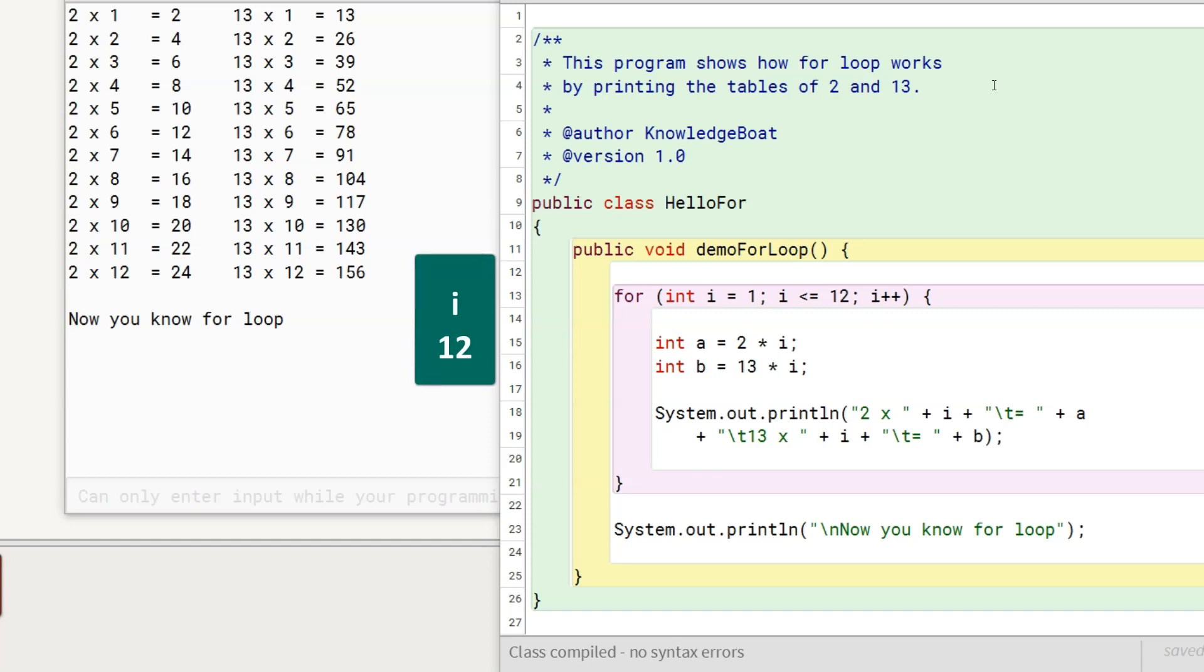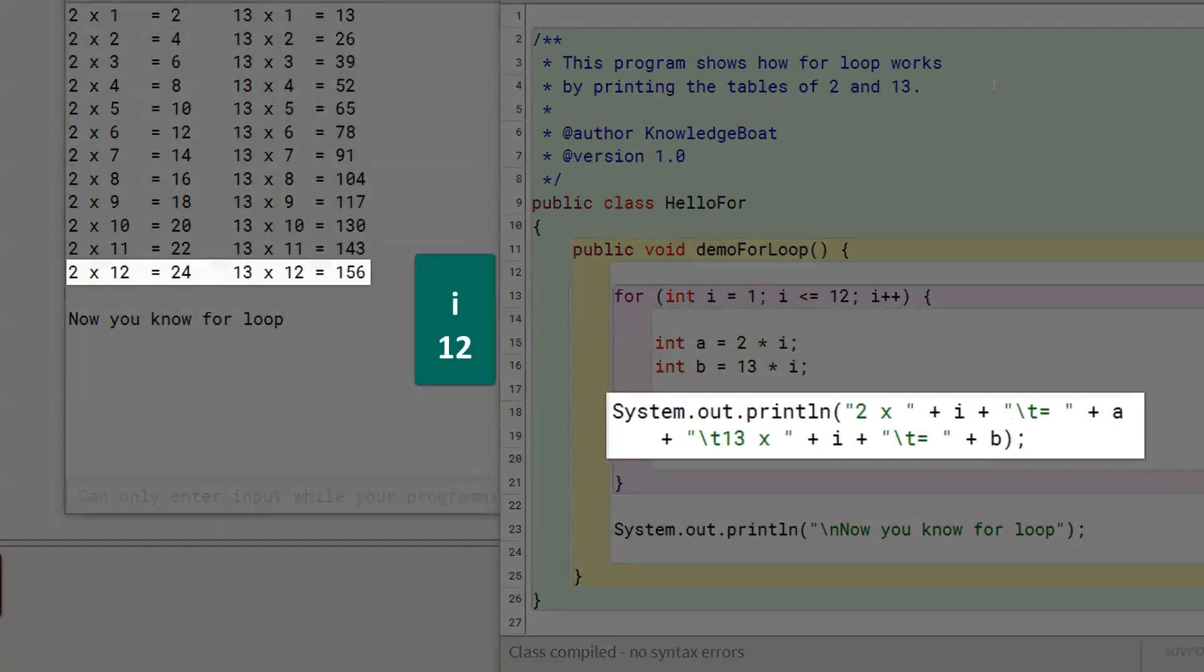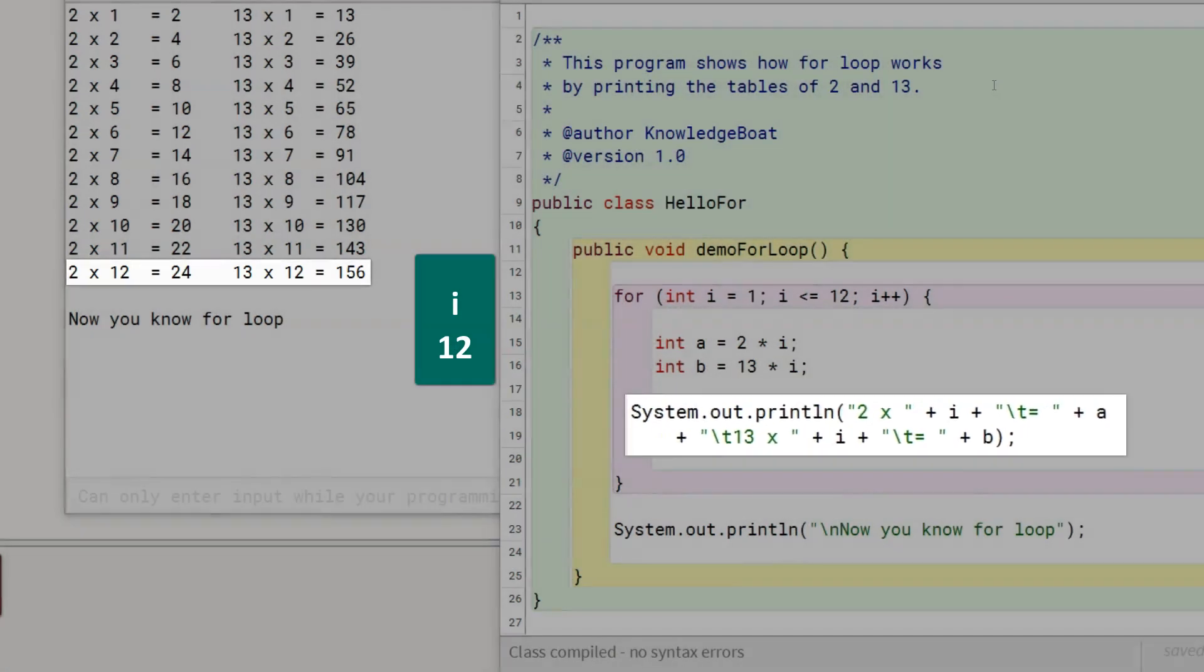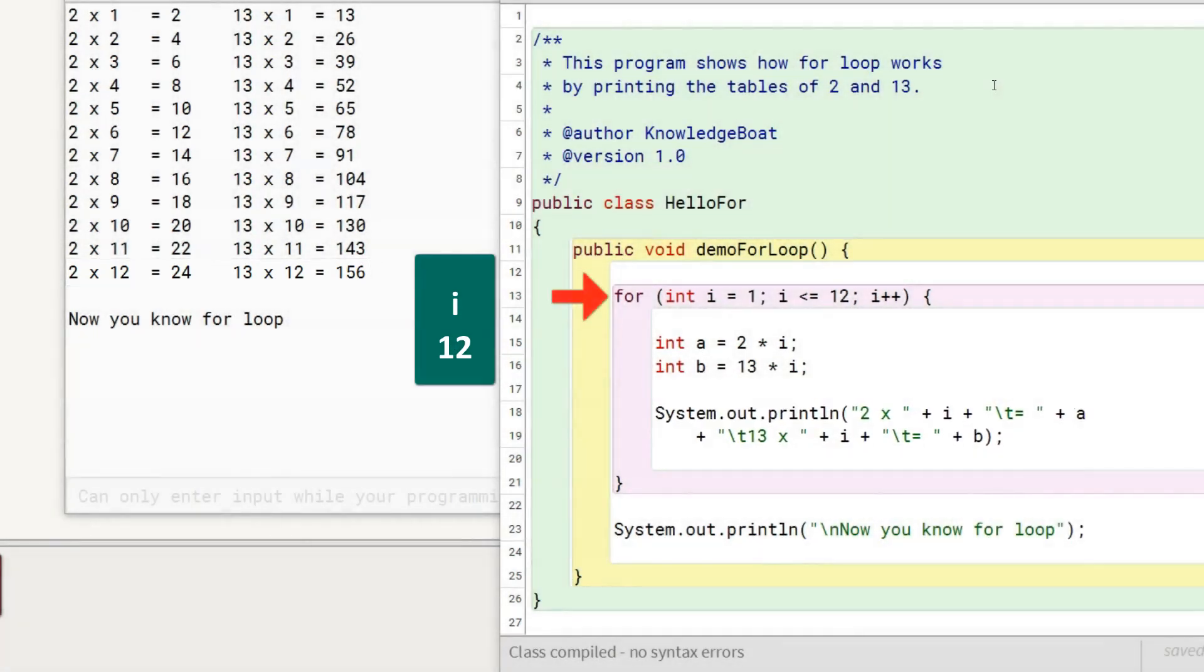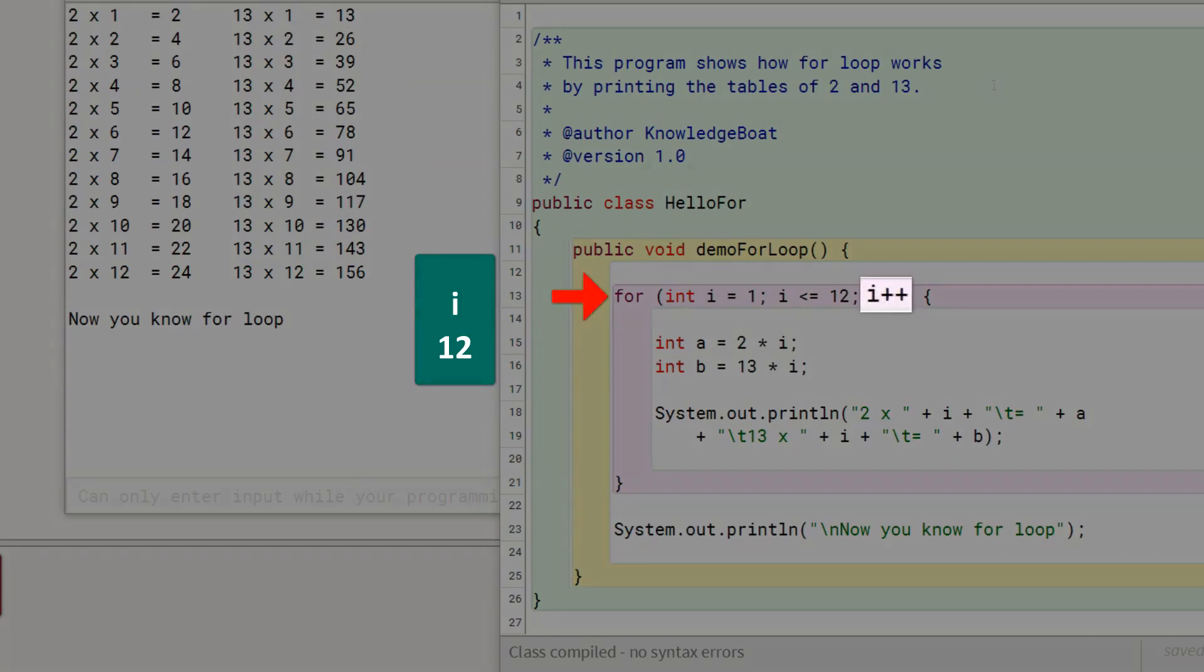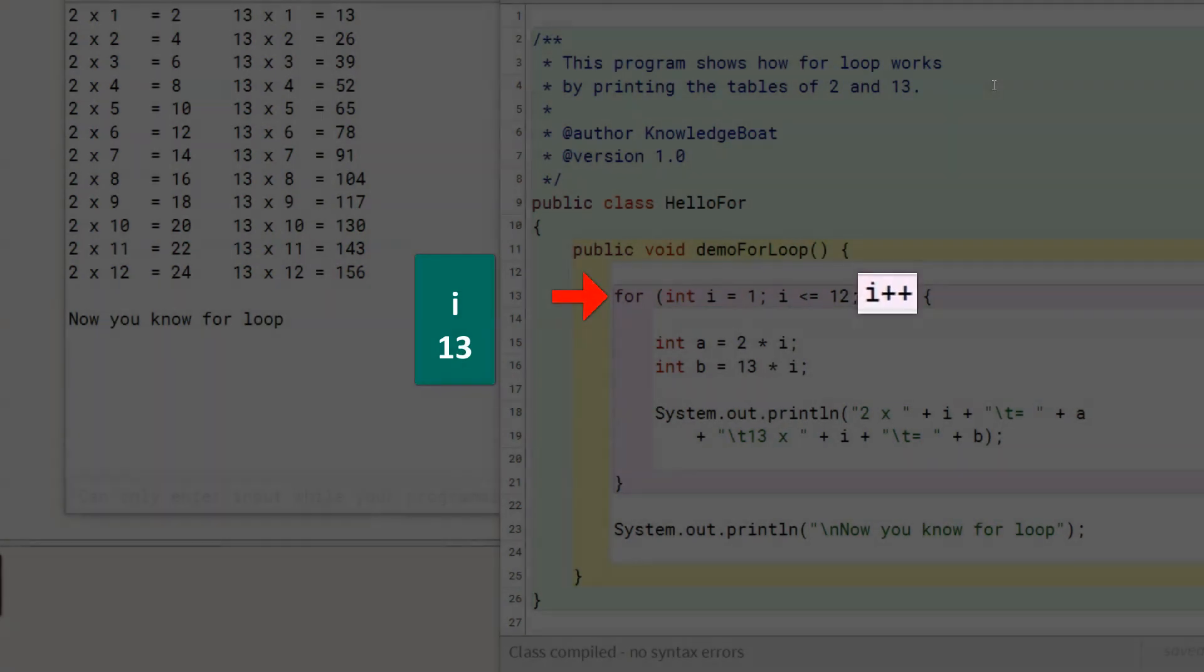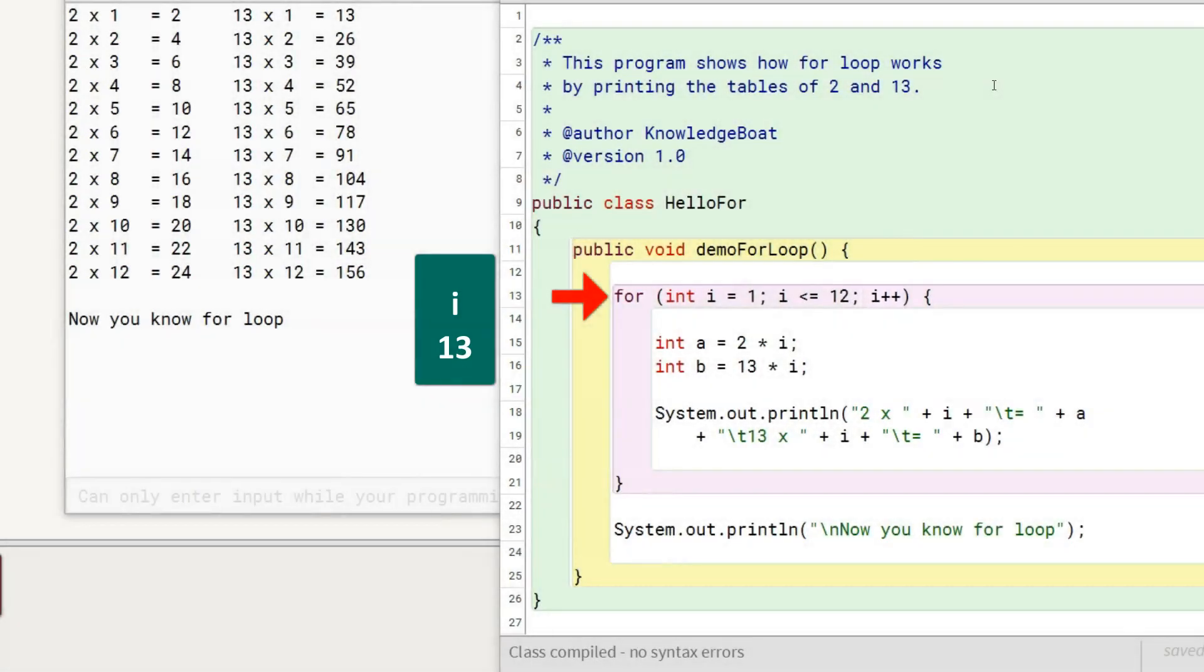In the 12th iteration, after executing this statement, program control goes back to the beginning of the loop and executes the increment decrement part changing the value of i to 13. This completes the 12th iteration.